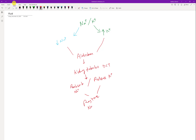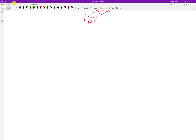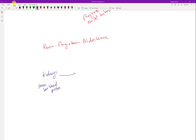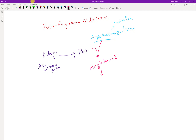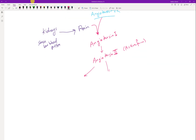Another hormone affecting sodium is angiotensin II, the major hormone for regulating low blood pressure. As a refresher: in the renin-angiotensin-aldosterone mechanism, the kidneys sense low blood pressure and release renin. The liver releases angiotensinogen, the inactive form. Renin converts angiotensinogen to angiotensin I, and another enzyme converts it to angiotensin II, the active form.